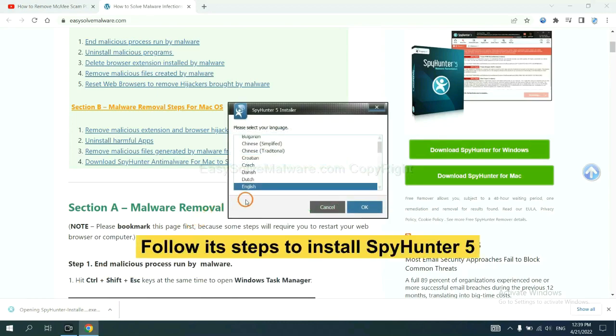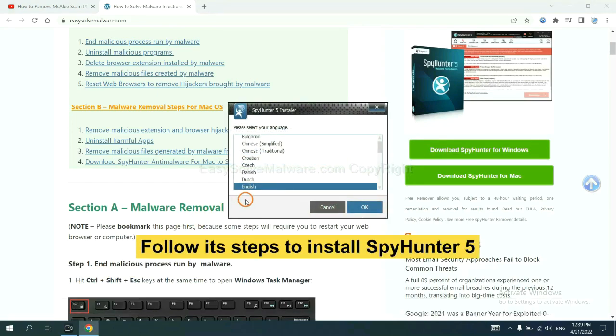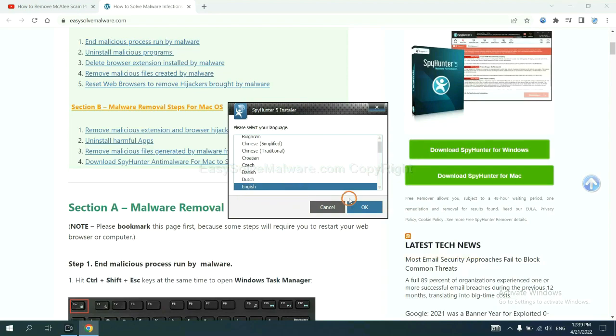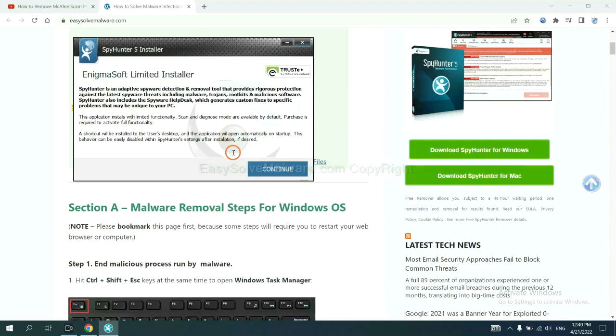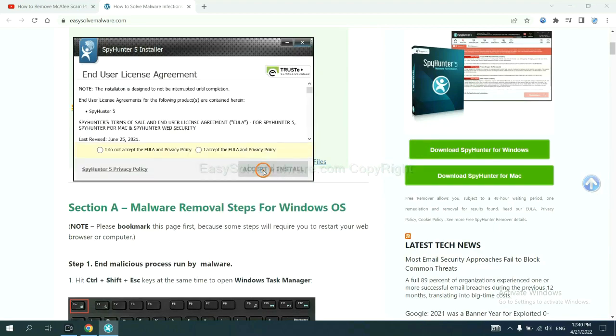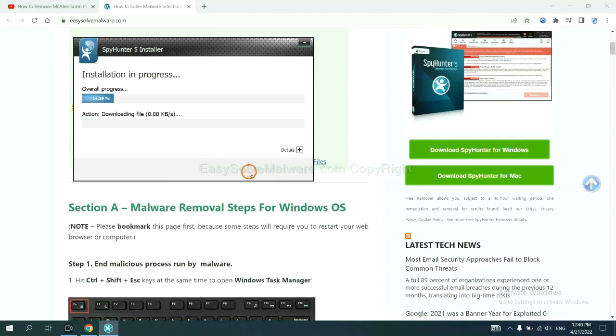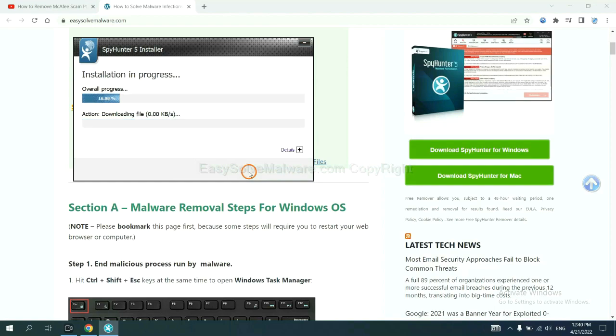Now you need to follow these steps to install SpyHunter 5. Select language and continue and accept and install. Just wait about one or two minutes.